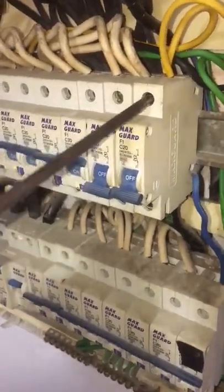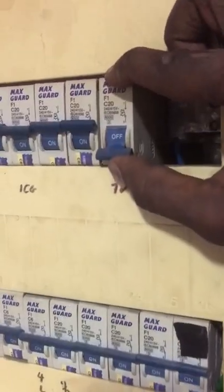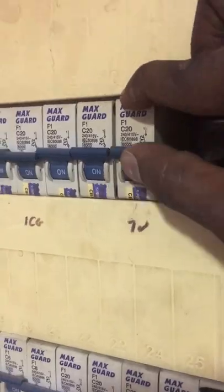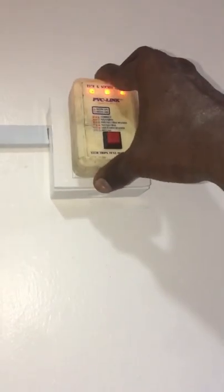After connecting the wires, turn on the MCB. Use the socket tester to test the socket and the socket is working perfectly fine.